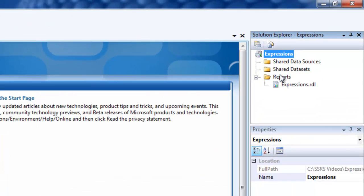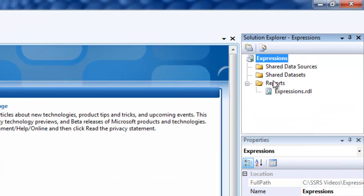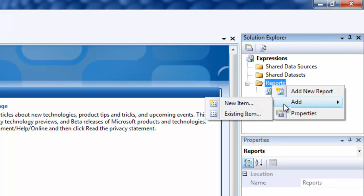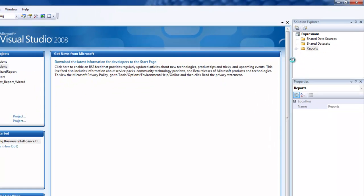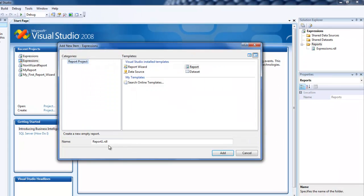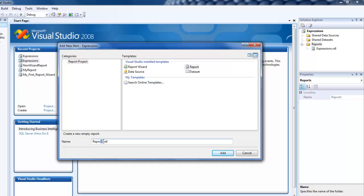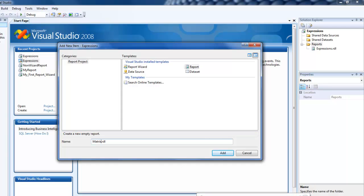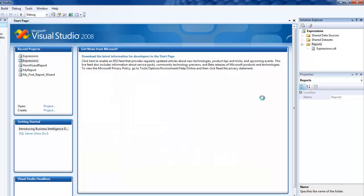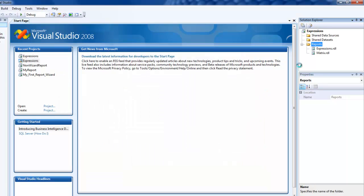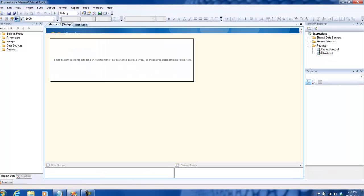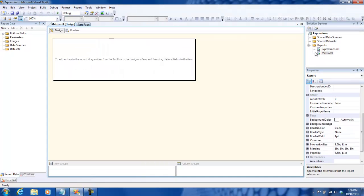I've opened Visual Studio. What I'm going to do is add a new item. Let me create a report and I'm going to call this report a matrix report. Let this load up. Okay, so I have a blank report right now.